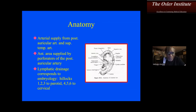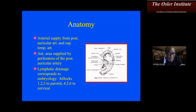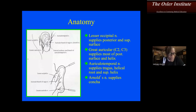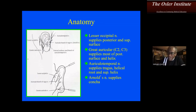The arterial blood supply is from the posterior auricular artery and the superficial temporal artery. The anterior portion is mostly supplied by perforators from the posterior auricular artery. Lymphatic drainage corresponds somewhat to the embryology — hillocks one, two, and three drain to the parotid, and four, five, and six to the cervical region. However, more recent studies show this lymphatic drainage pattern is not quite as predictable as written in the textbooks.